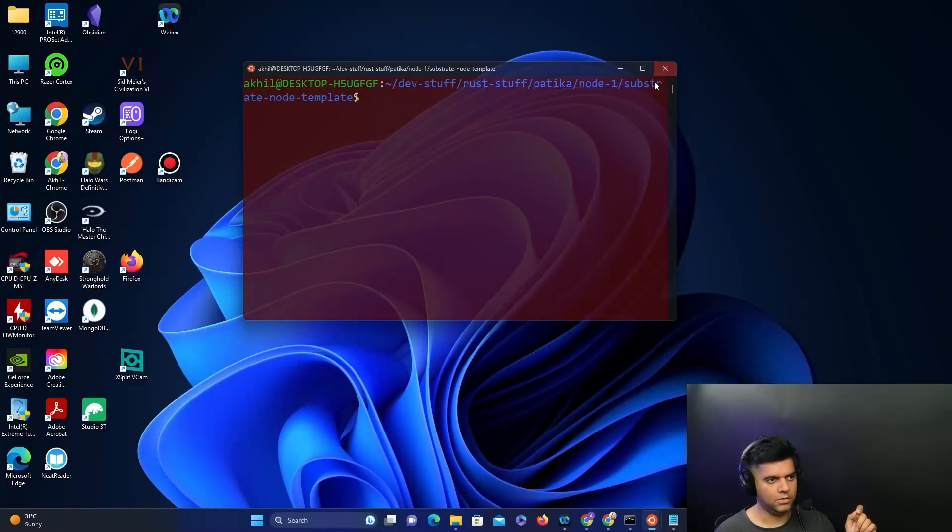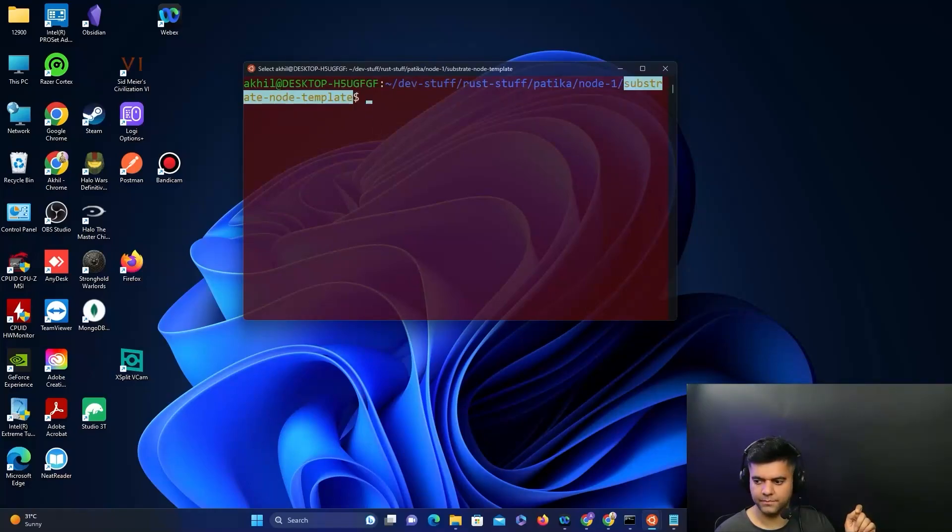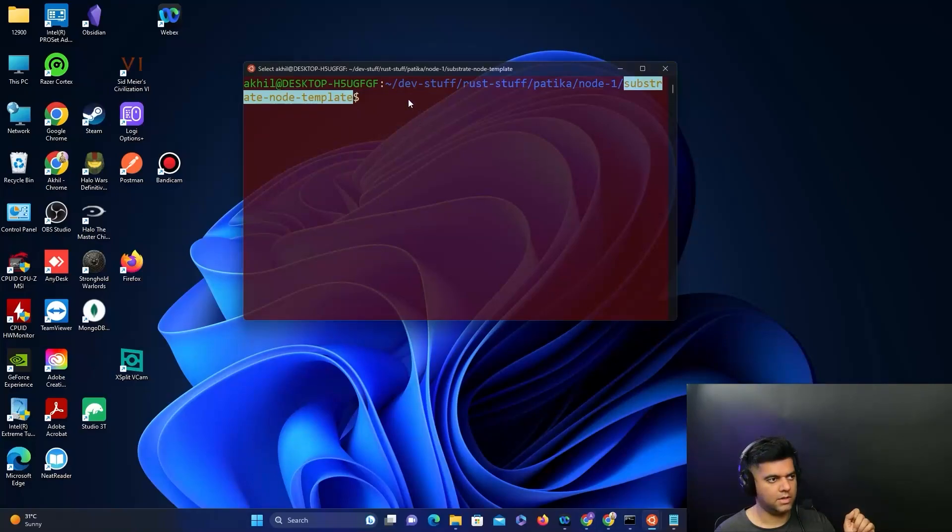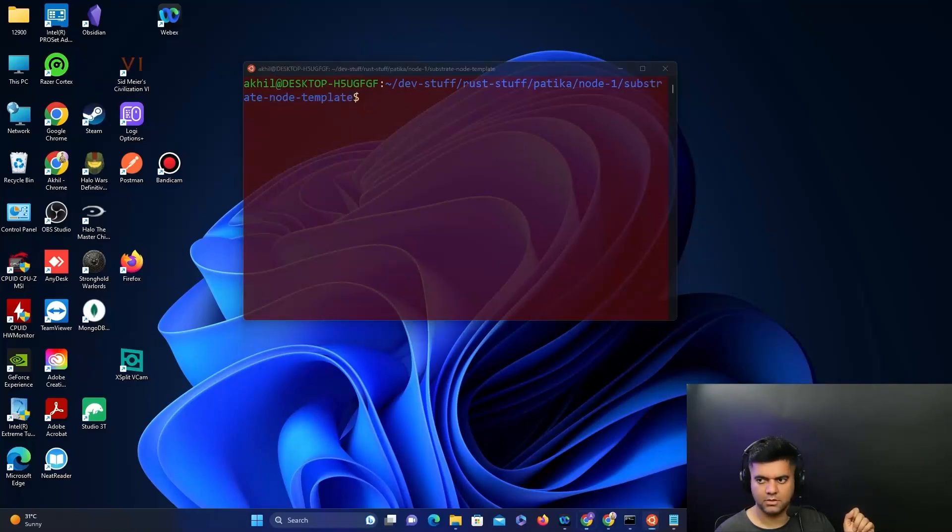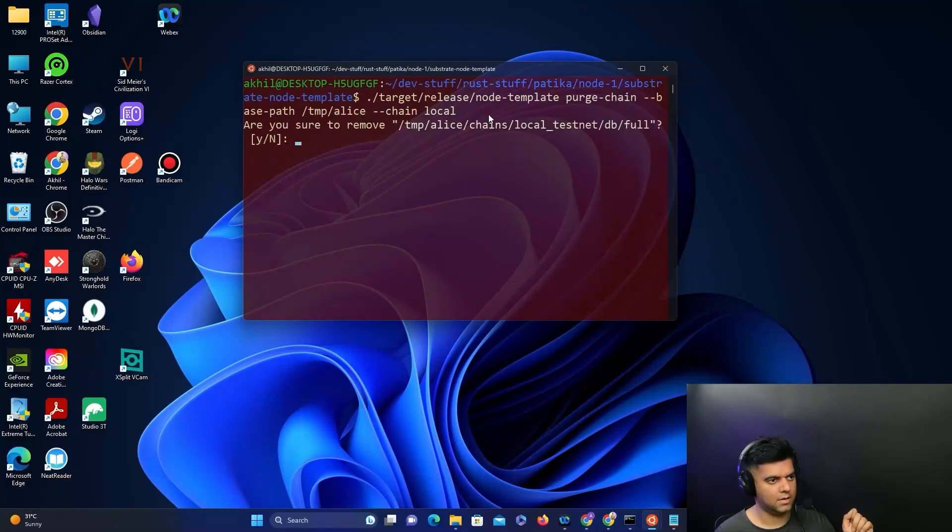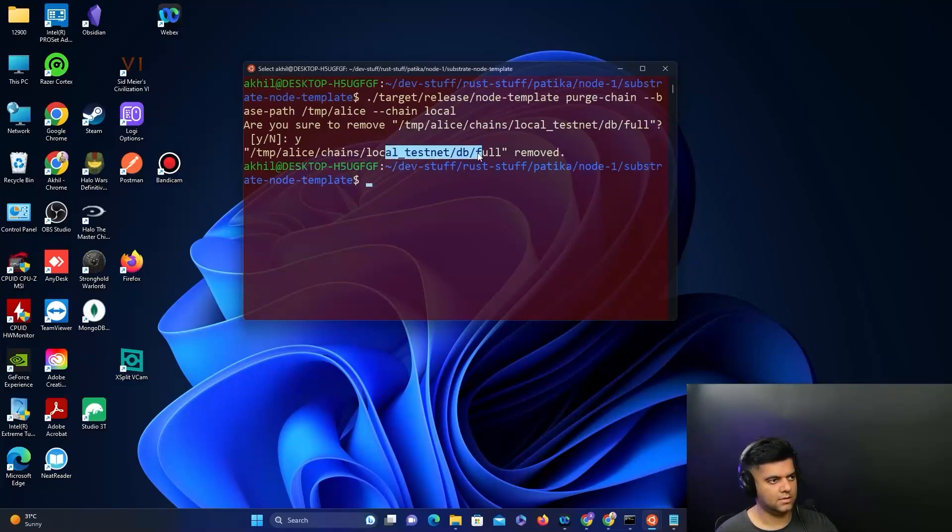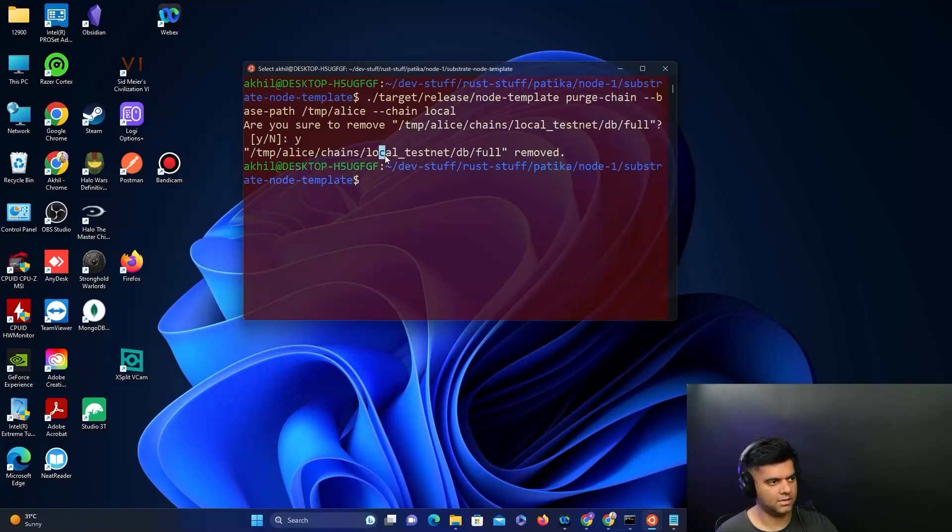I'm in the folder where I've compiled my substrate node. I'll run the first command from the documentation which purges the chain for the account Alice. It'll ask for permission, so I'll say yes. The database has been removed.